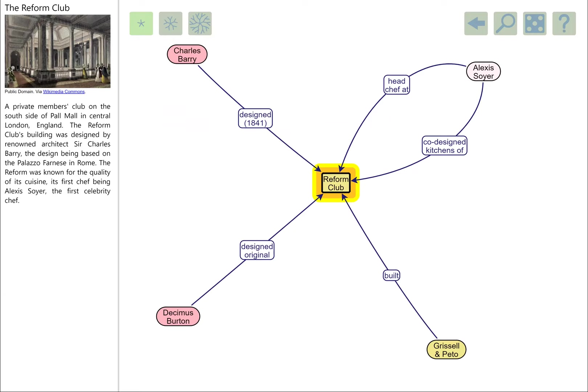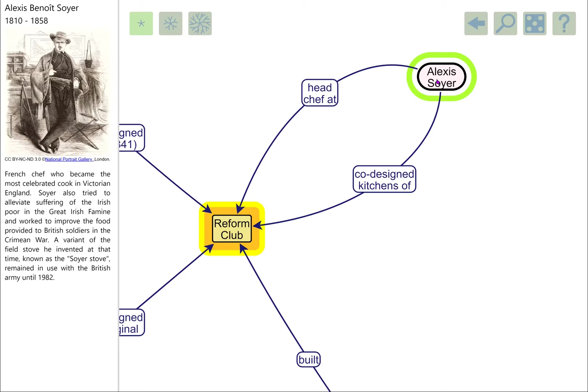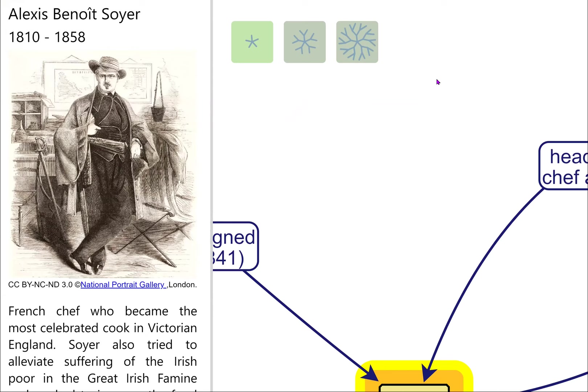Part of the rebuilding of the Reform Club was a revamping of the kitchens, which were co-designed with Barry in cooperation with Alexis Soyer. Alexis Soyer was also the head chef at the Reform Club, a Victorian celebrity chef really. He cooked for a lot of the great houses in Britain. He was also into good works—he set up soup kitchens for poor people. He was also a great publicist and self-publicist. He wrote a book about himself, at least one, maybe more than one. In every sense, a larger than life figure, very flamboyant fellow.